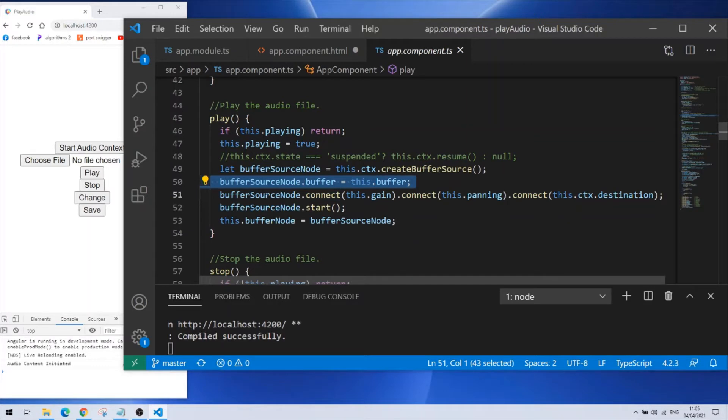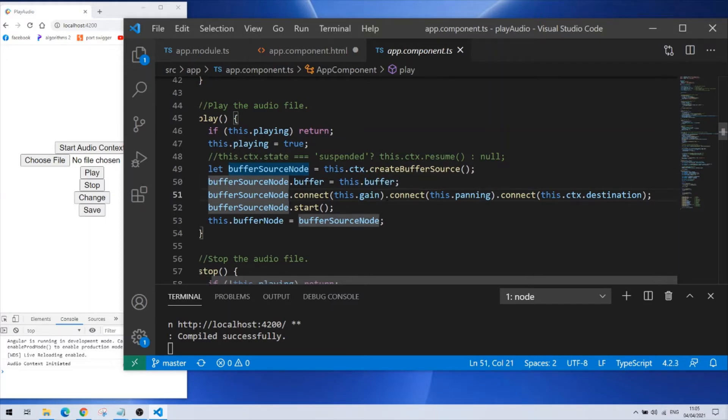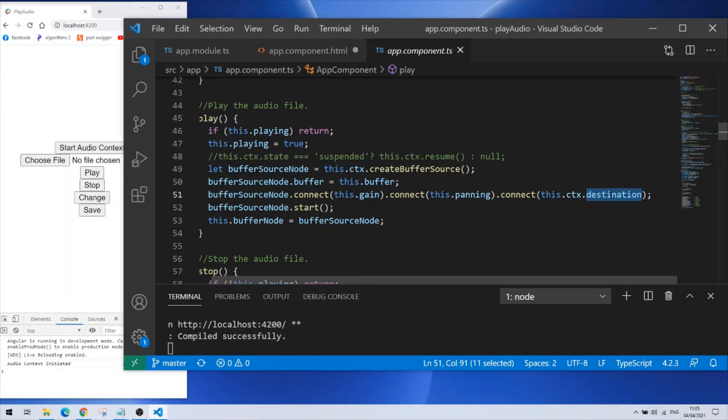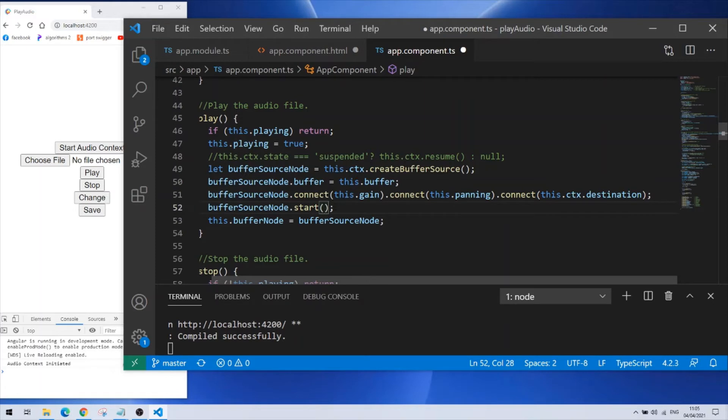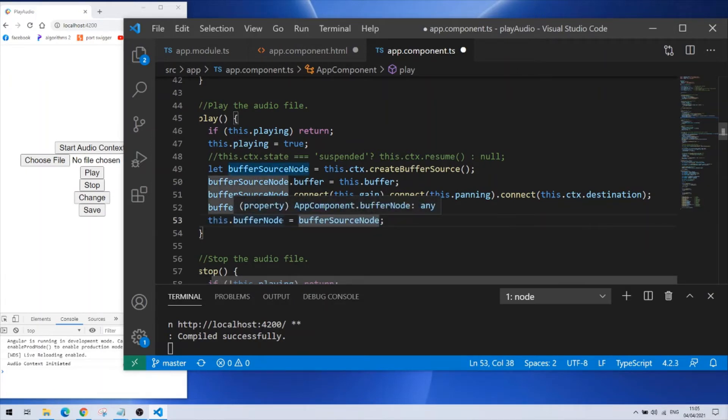What I need to do now is to connect the buffer source node which is the first interface always. I connect it to the gain that I created previously and the panning and in the end should be this CTX destination which in my case here is going to be the speakers of the device of my computer. Next method for it to work you need to write start to it. If I would press zero it would start immediately and if I press 5 it would start after 5 seconds. So the numbers inside are the seconds. What I'm doing here in the end with this line is just grabbing the buffer source node because I would need it for my stop function. So I'm binding it with my class parameter.